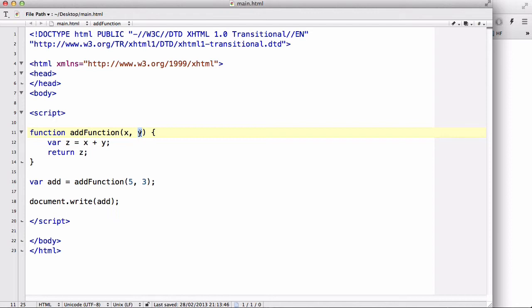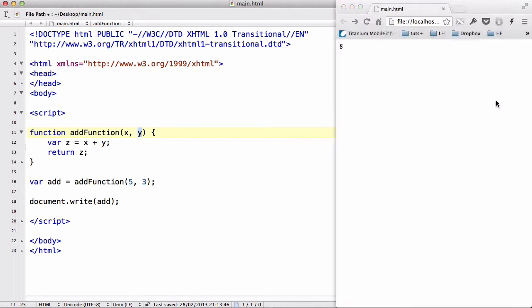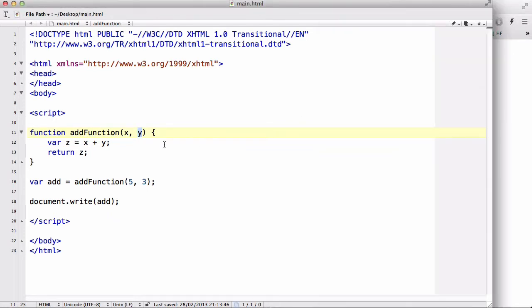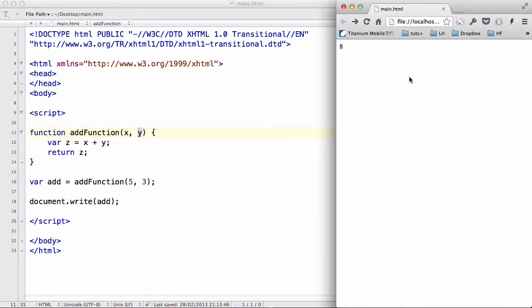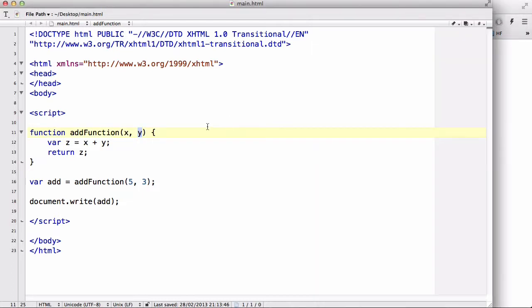add the add button and the equals button, it's going to call this add function. And it's going to output eight or whatever number you added together into that text box or alert or whatever you want it to output.